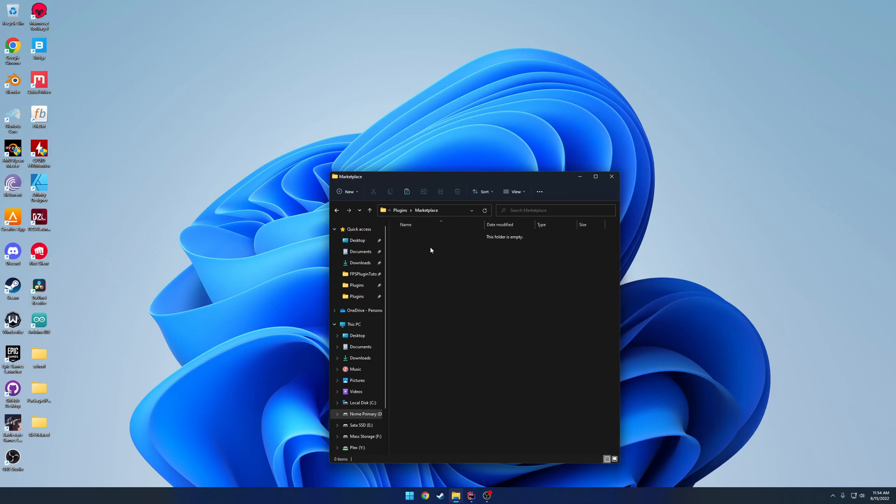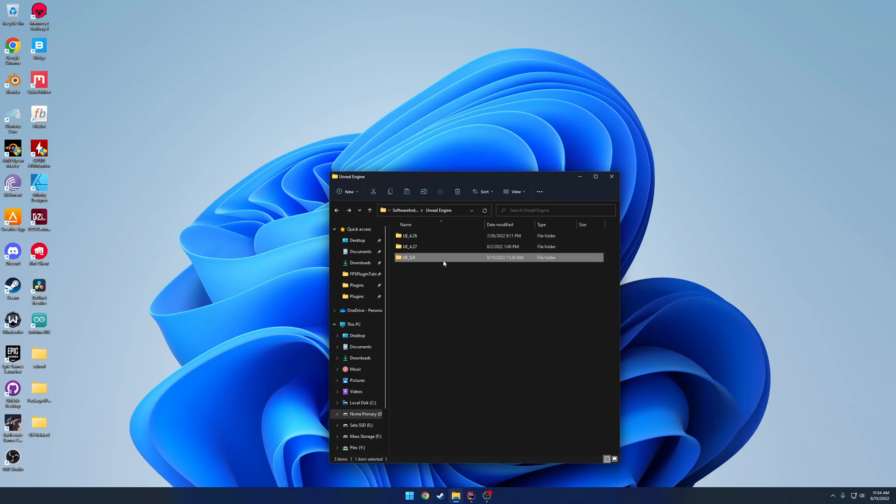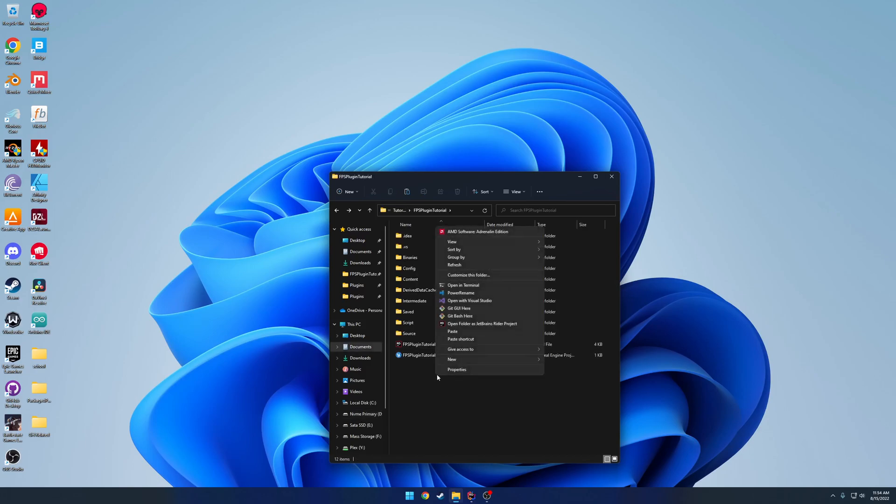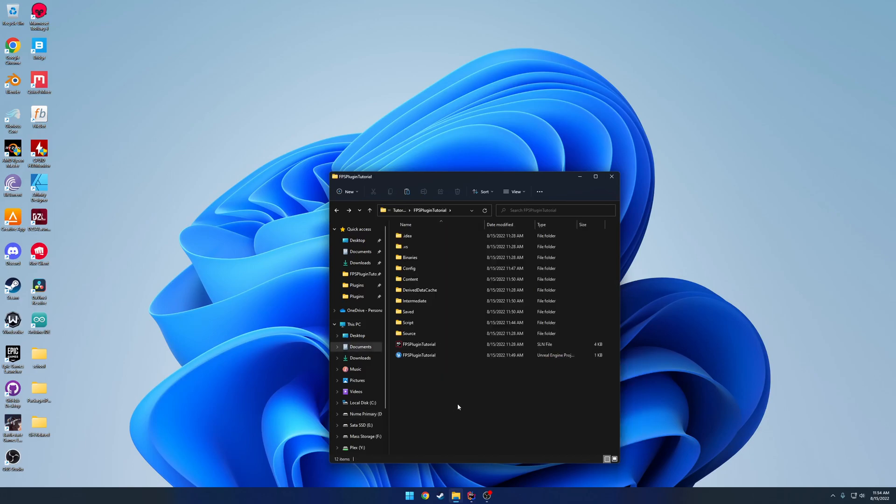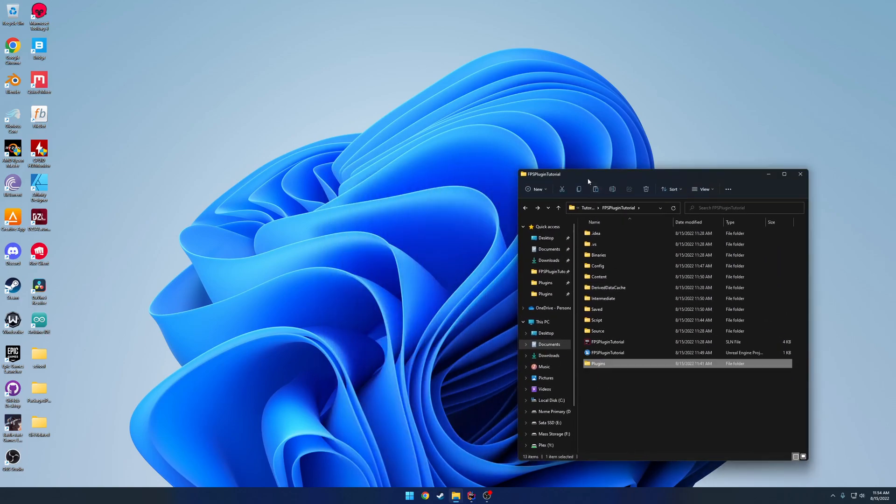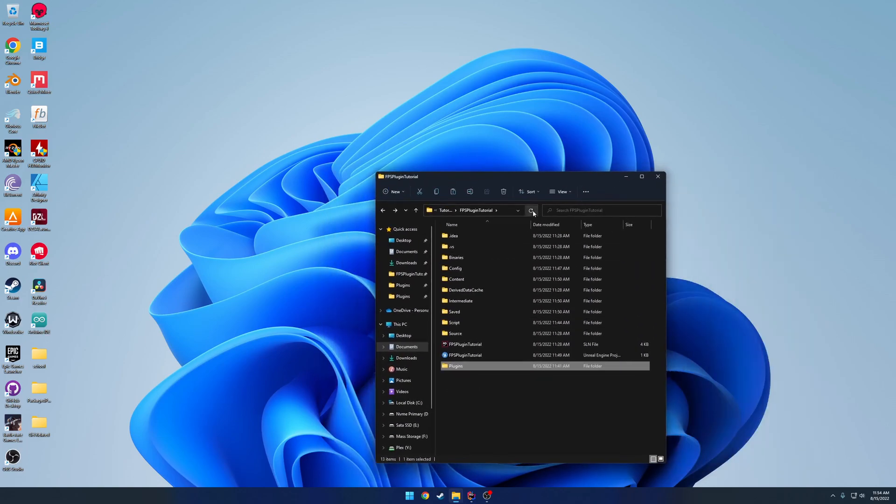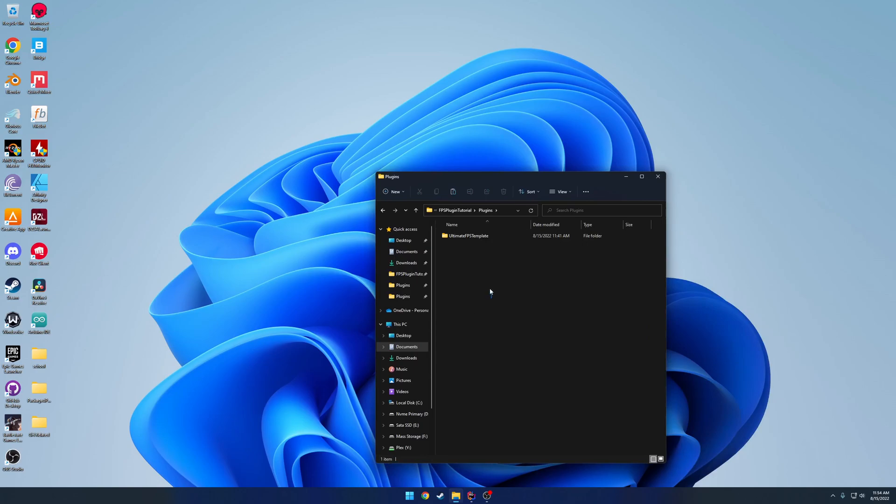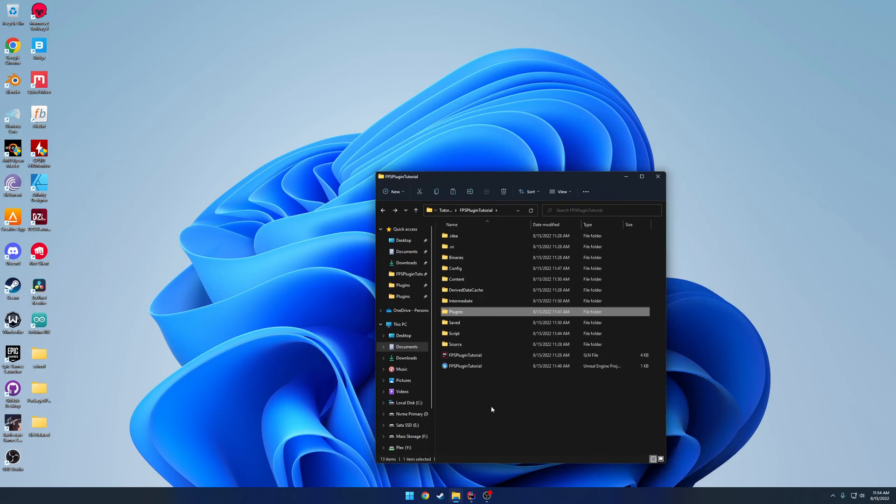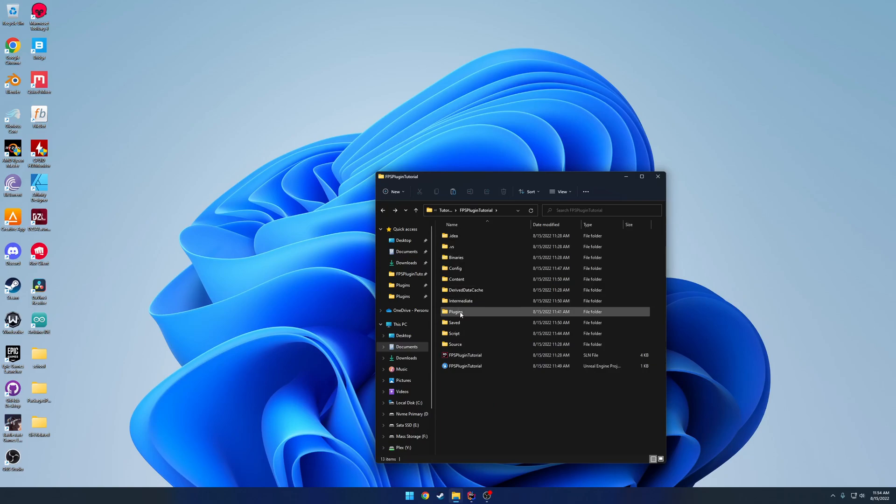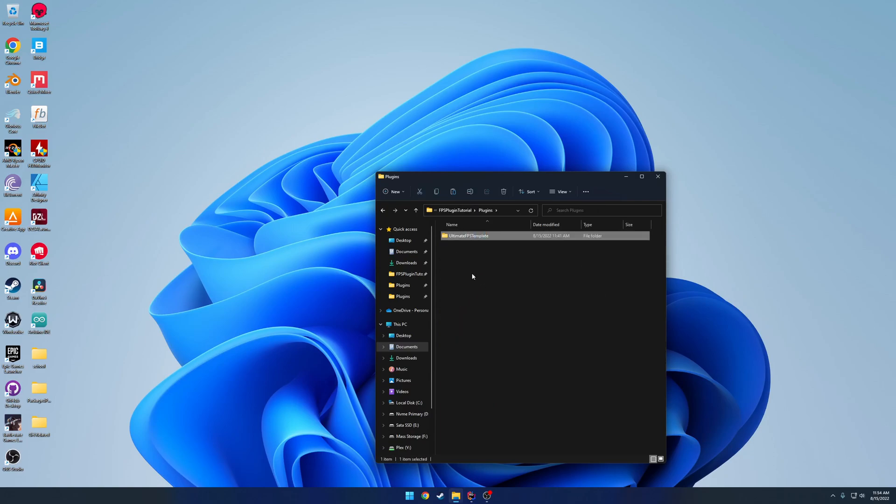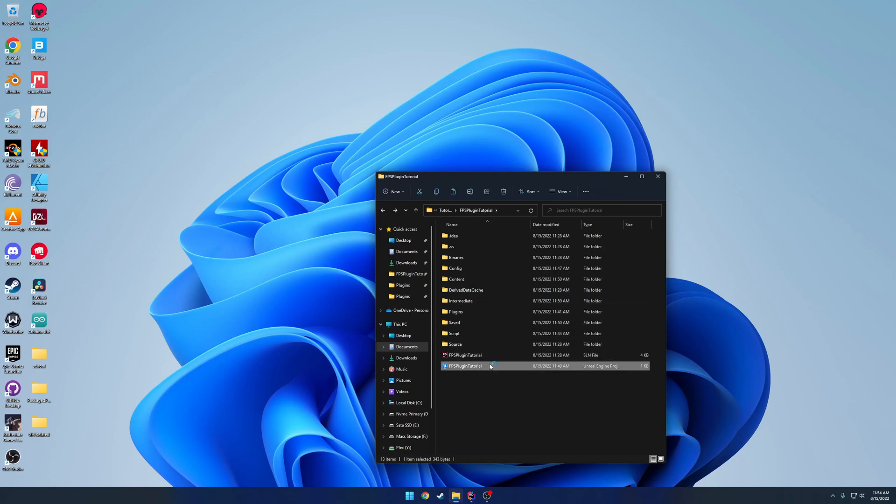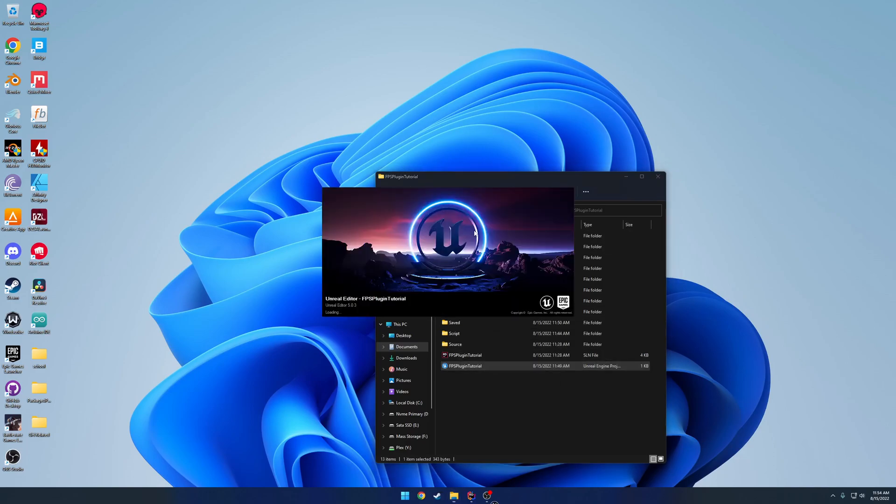So once you're in your project, you're going to right-click, create a new folder and call it Plugins. As you can see, I've already done that here. And then drag it right on into it. So you should have it like this: your Project Root, Plugins Folder, and then the actual plugin inside of that. And once you've done that, you can go ahead and just launch your project.